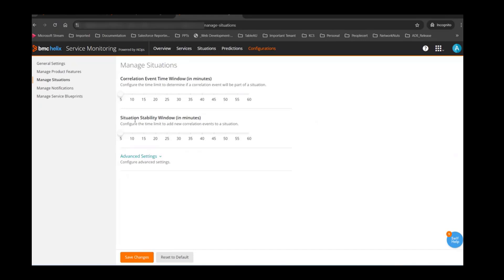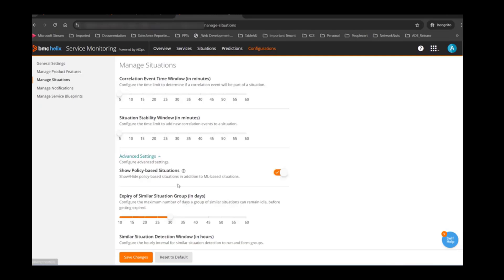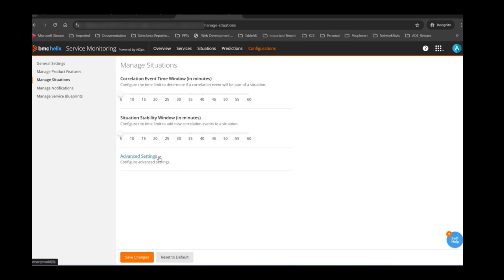There are some advanced settings about similar situations and policy-based situations as well. But these are the only two settings — correlation window and stability window — that you have to configure for independent situations.